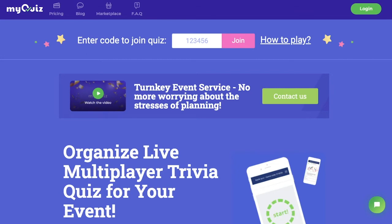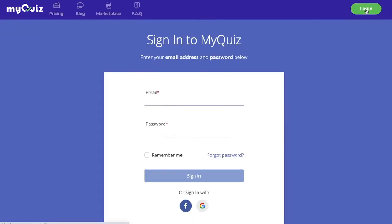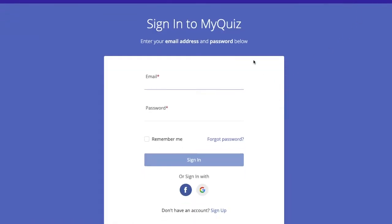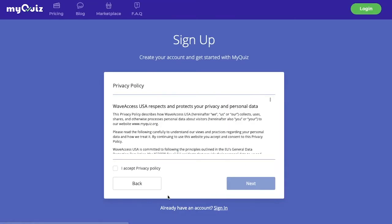To create a quiz on MyQuiz.org, we first have to register an account. Click on login. If you already have an account, put in your credentials here. If not, click on sign up.